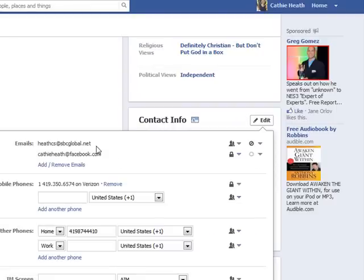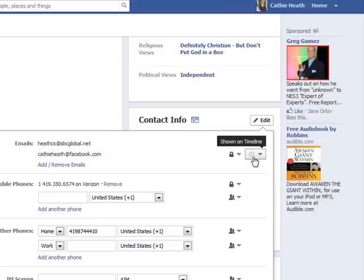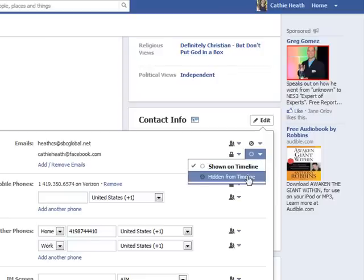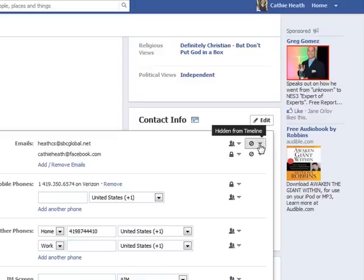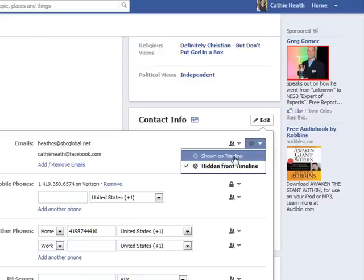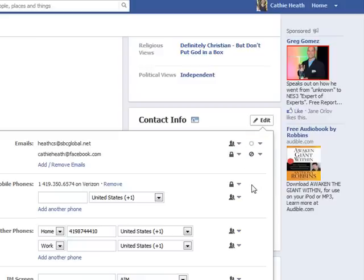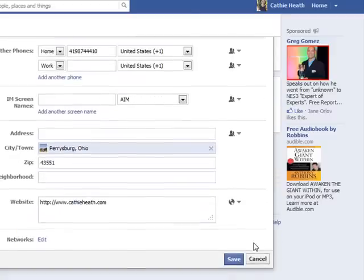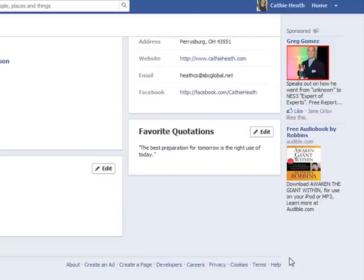The emails right here — these little icons up here — show that my email address that I want is hidden from my timeline, and the Facebook email address, they default it so that it shows. So all I need to do is hide the Facebook one and show the one that I want, and scroll down to the bottom and click Save.